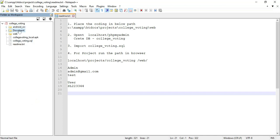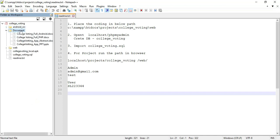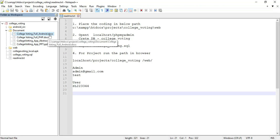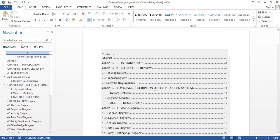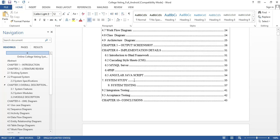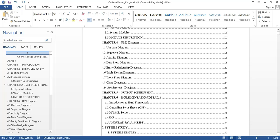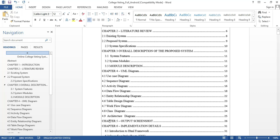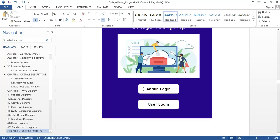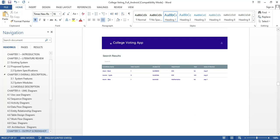Next, go to the document folder and click it to view the document details. You can get the Android document, PHP document, abstract, and PPT for free download on the website. If you want to view the full Android document, click and open it. This document covers college voting with 12 to 13 chapters, 8 to 9 UML diagrams, and output screenshots.